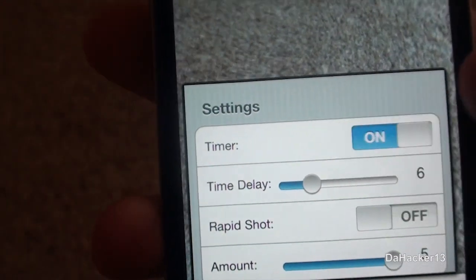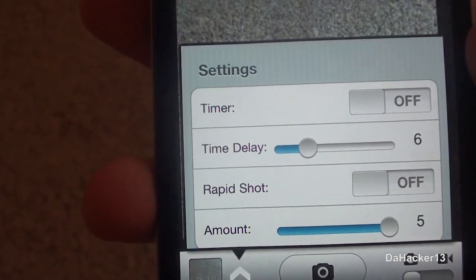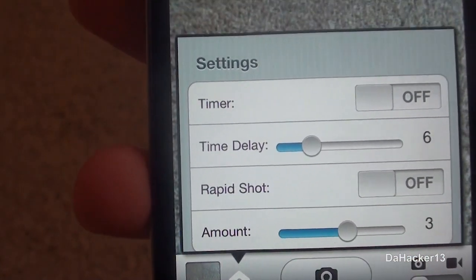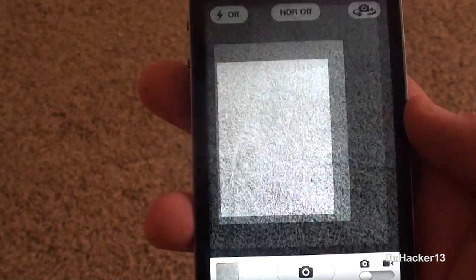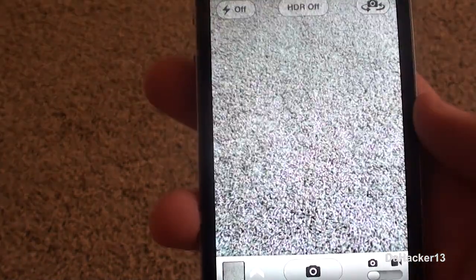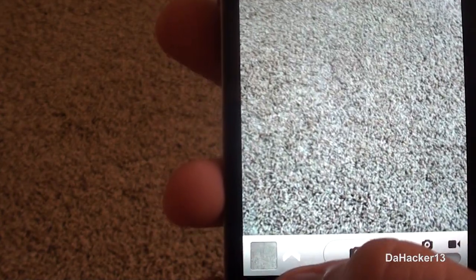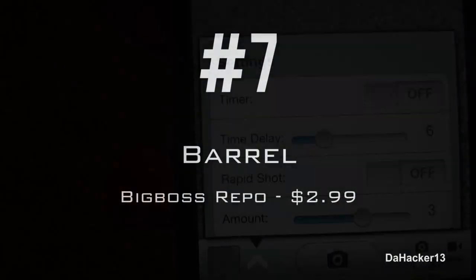I'll set it to six seconds — let's try this out, and as you can see it just takes the picture. Then you can turn on rapid shot and choose how many pictures you want it to take. That's basically what this tweak does — it allows you to have those two features in the default camera app.